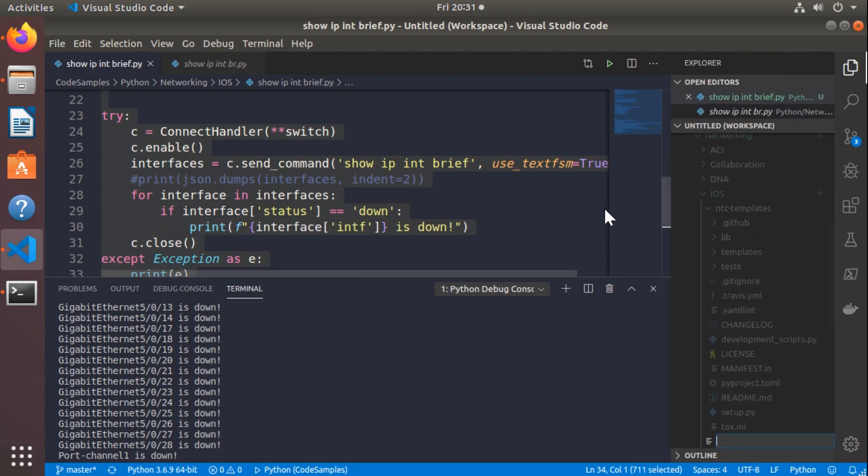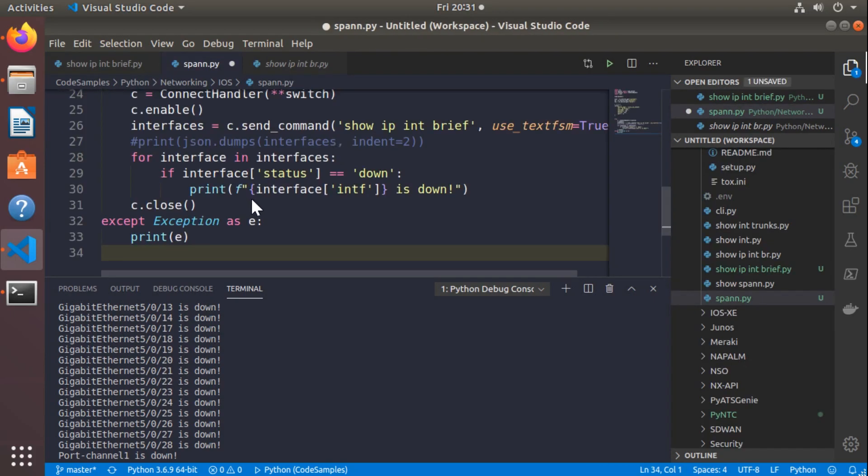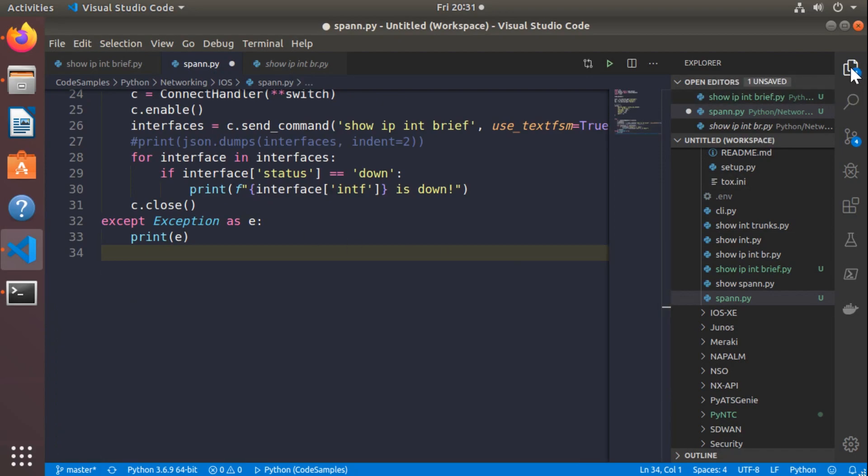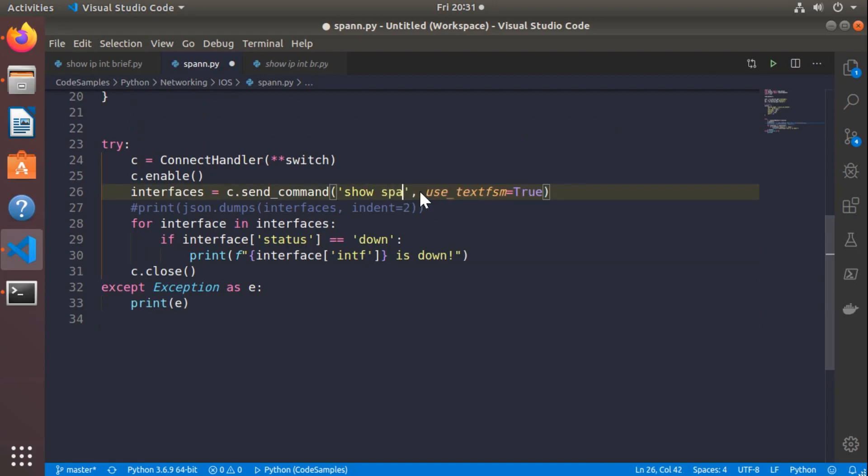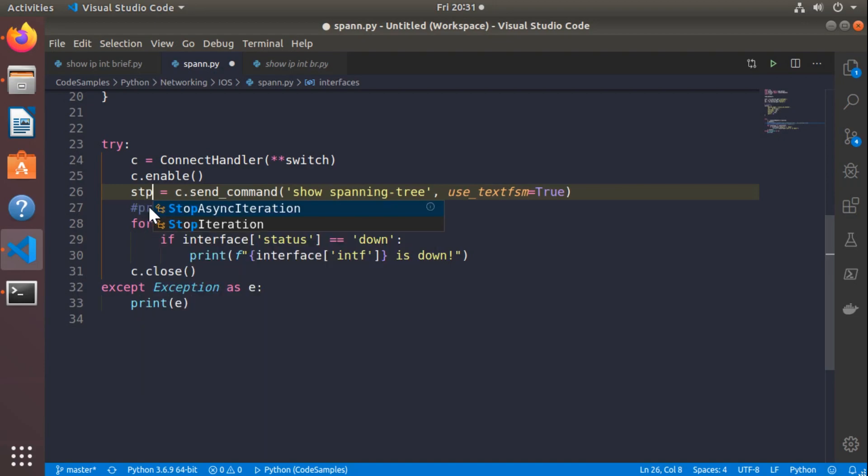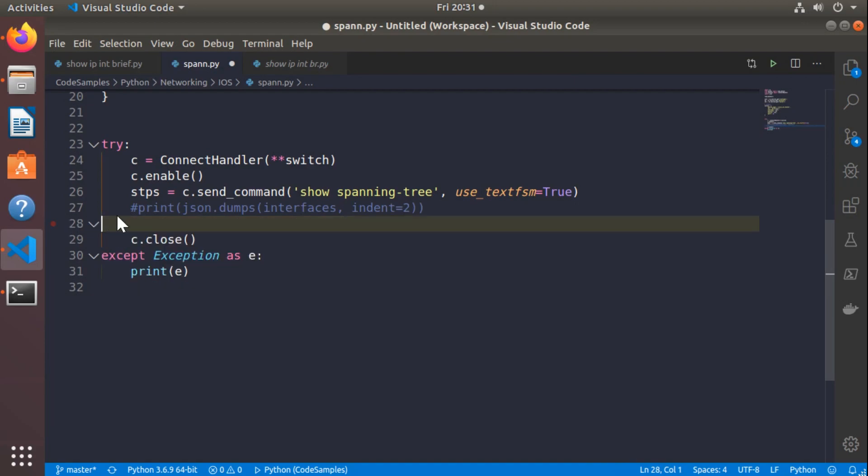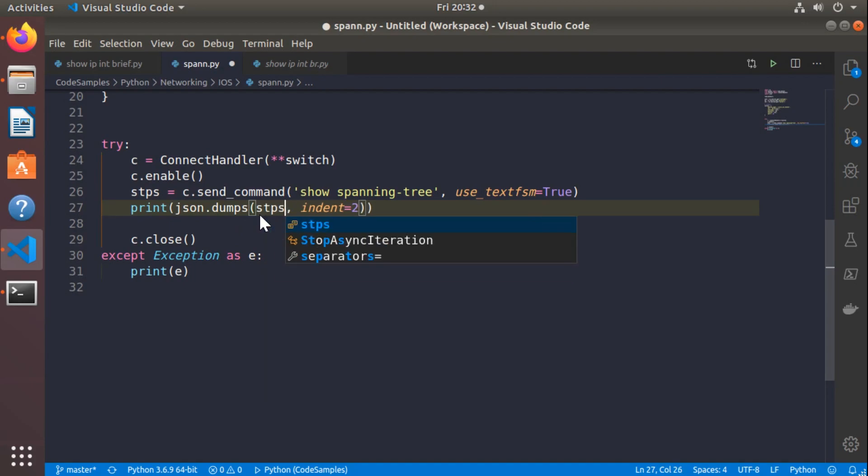Let's see what else we can do with this. I'll create another new file, and I'll call this span.py, and I'll simply paste all of the code that we just did in. Let me clean up the screen just a little bit. In this case, I'll change my show command to show spanning tree. I'll change my variable to stps for spanning trees, I guess. We'll delete out this for block. We'll uncomment the code, and now we'll pretty print out stps.